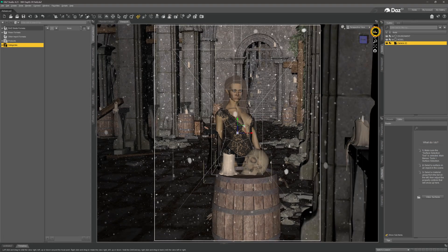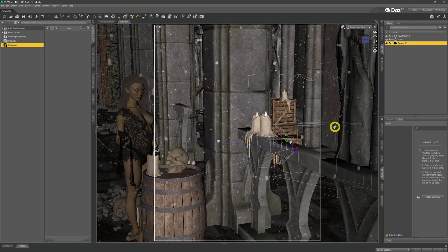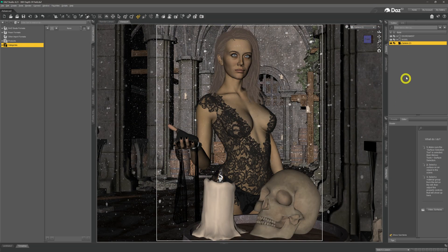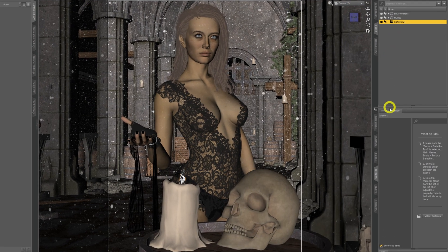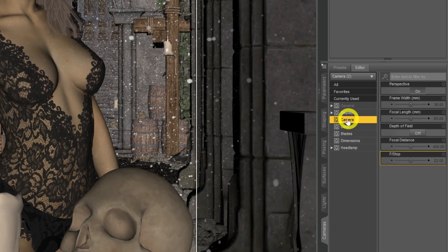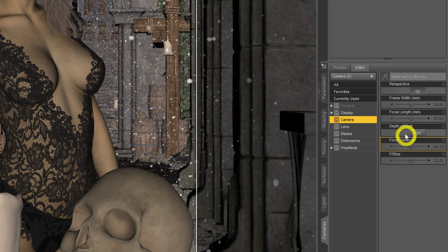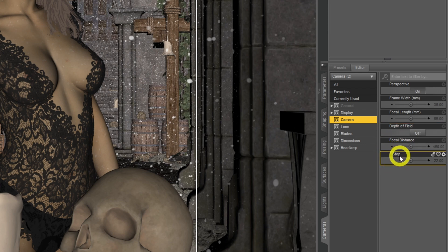If we zoom out and spin around in the perspective view, we can see the camera. Then we select the camera and make sure it's selected in the scene tab. On the lower tabs, we come down to Cameras, give it a click, and make sure the Camera subheading is selected. These are our controls — for depth of field specifically, we want to look at the depth of field toggle, the focal distance, and the f-stop.